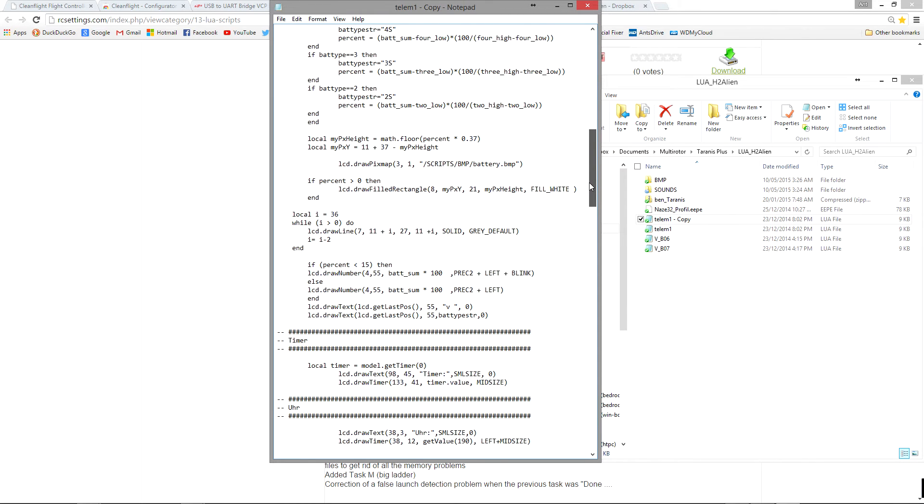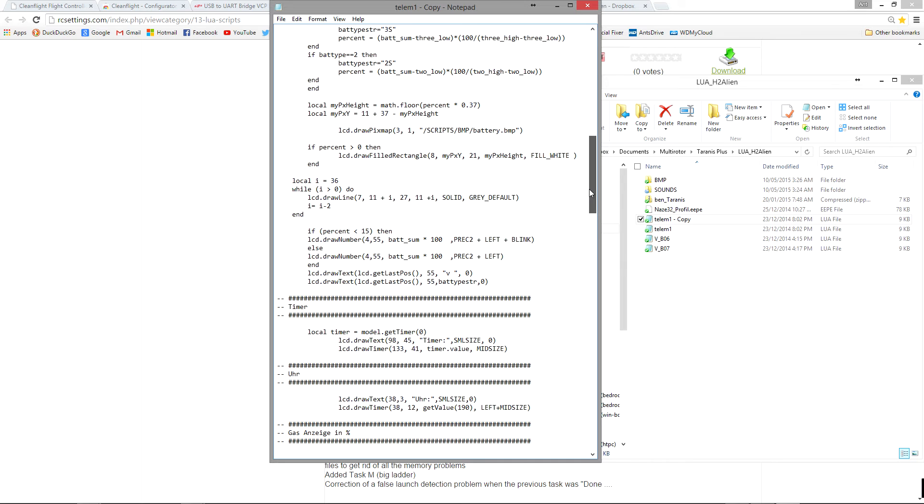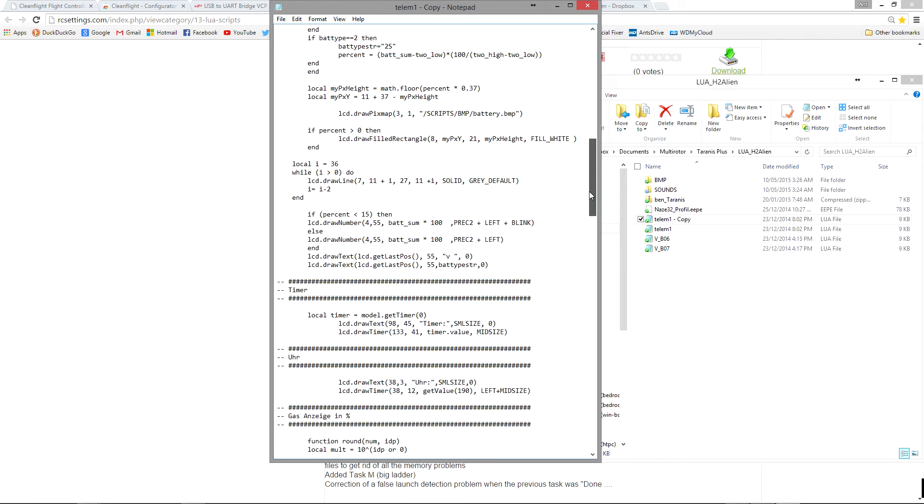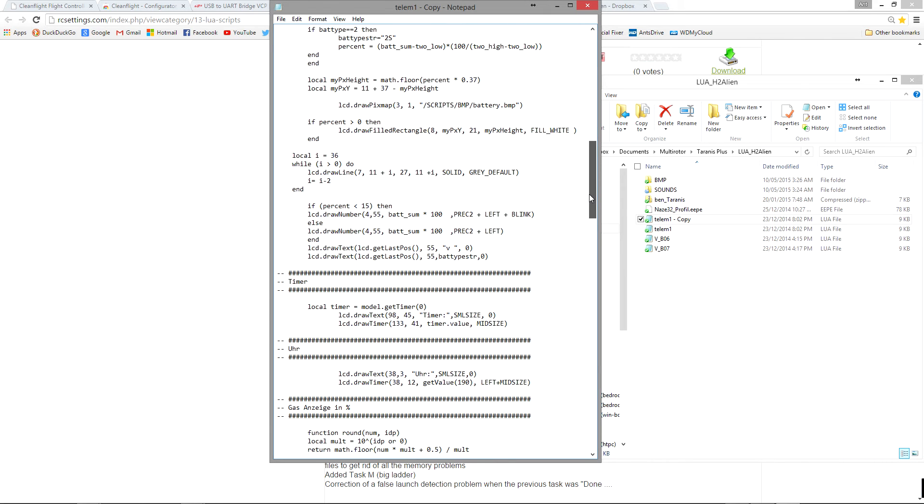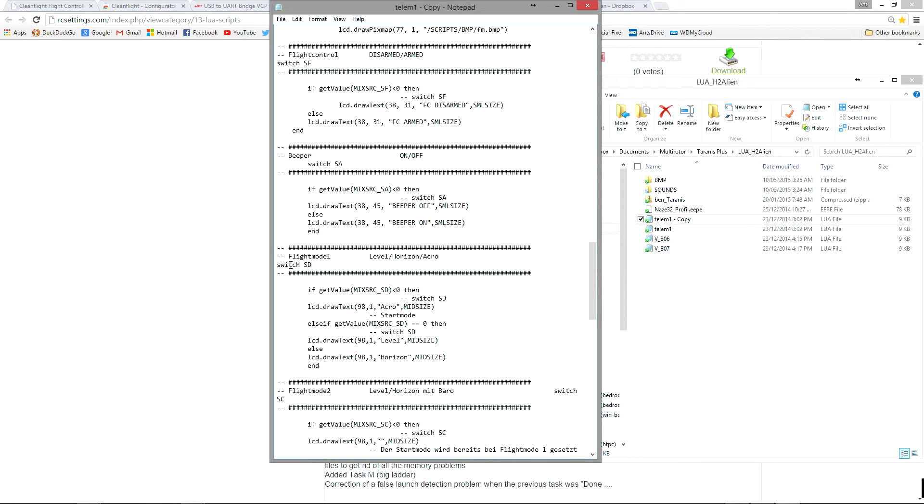You can see this is all about the battery. Here we're doing some LCD drawing, drawing lines. Now in the syntax here a double dash is like a rem, like a remark. So it's going to ignore anything with a double dash in front of it but you see here this switch SD doesn't have a double dash, either does the switch SF.